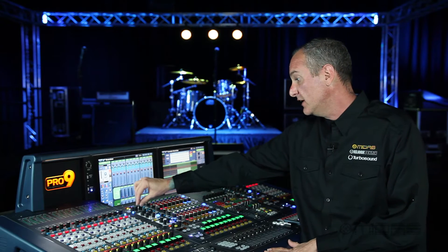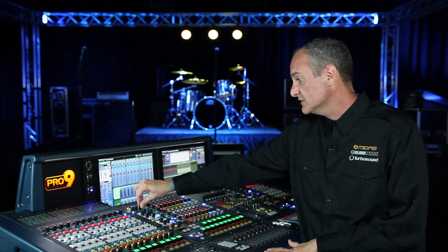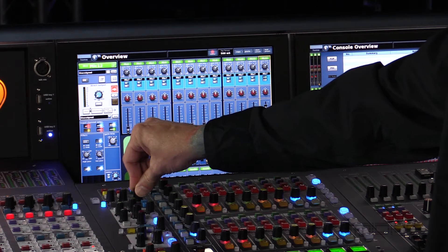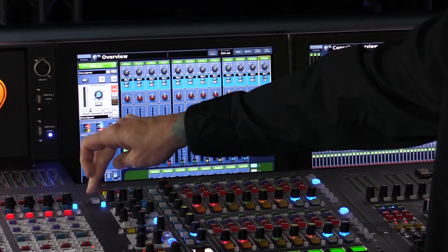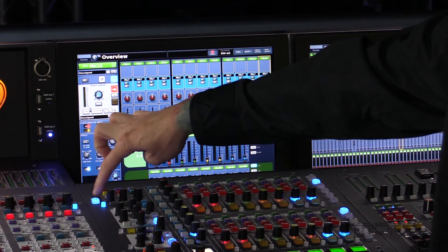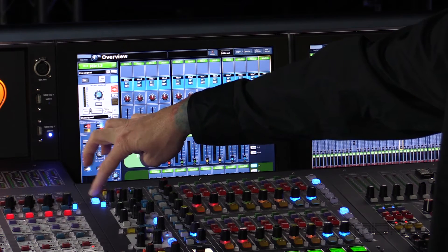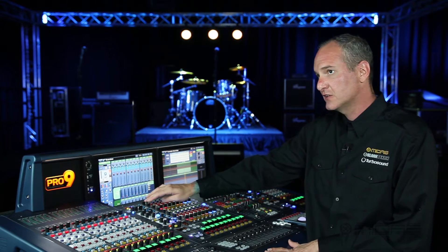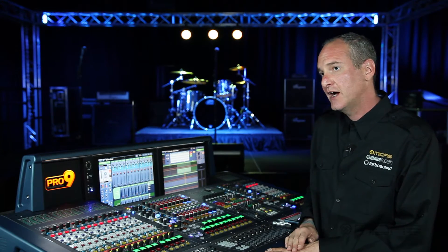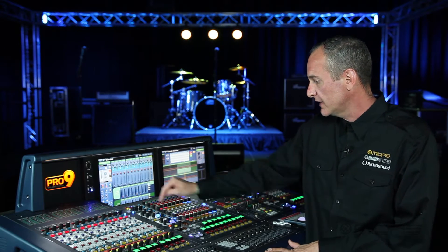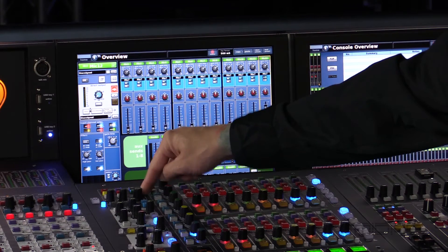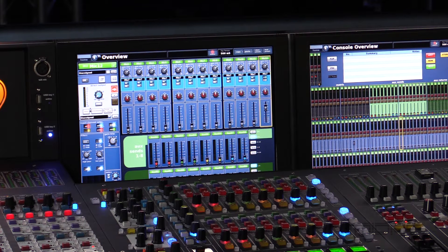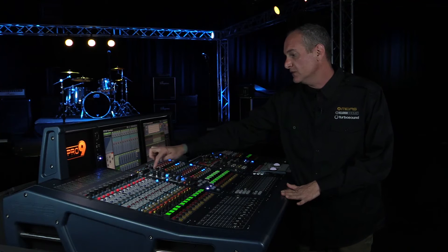On this side is our other gain stage, which can control either our analog head amp gain or our digital trim, depending on what we have selected in the gain swap. There's also a check button which allows us to verify our card slot configured IO boxes by the channel we're selecting. If I depress that check button, it will flash a green LED at the back of our IO box.